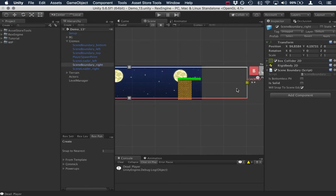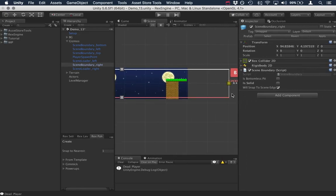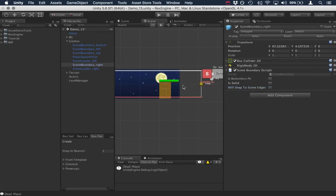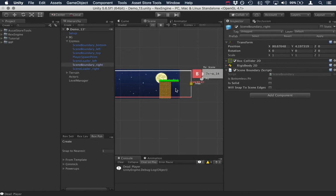If we don't want that, we can just select a boundary. And there's this checkbox here that says snap to scene edges. Just uncheck that. And now we've got this guy free floating. So it can be any size we want it to be.